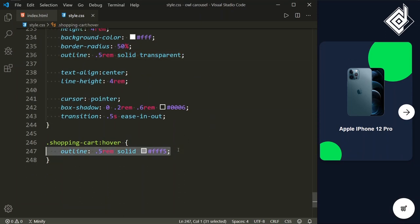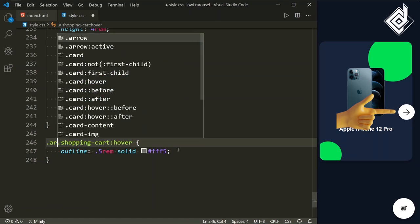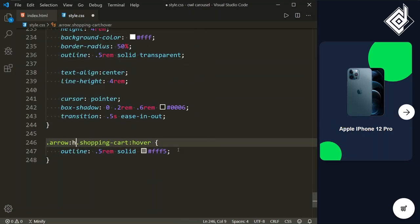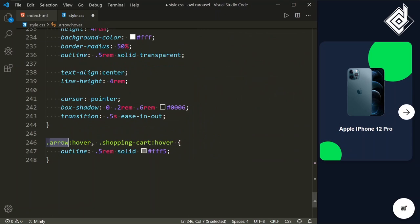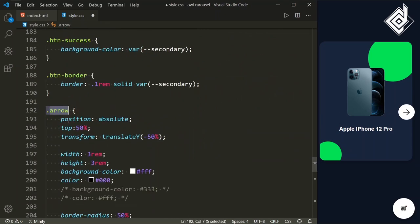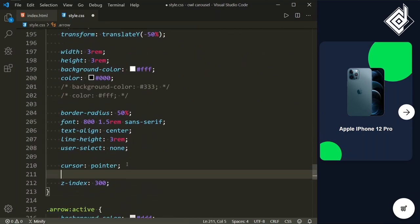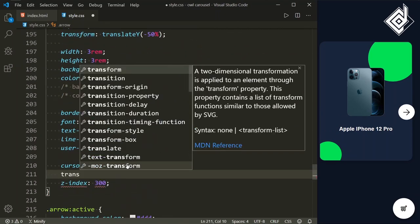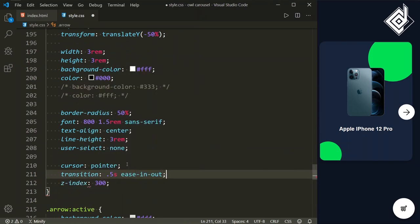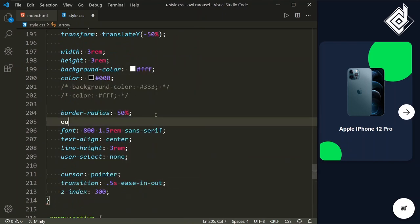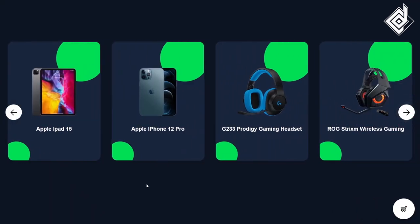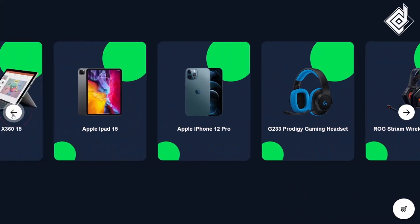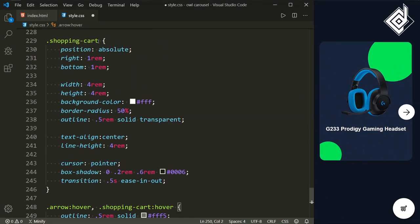Similarly, I want to give the same hover effect for the right and left arrows. So for the class arrow hover, we are giving the same outline. For the class arrow, I am giving the same transition value and also the same outline. Now in the browser you can see when you hover the right as well as the left arrow, you are getting that cool effect — this is exactly what I want.